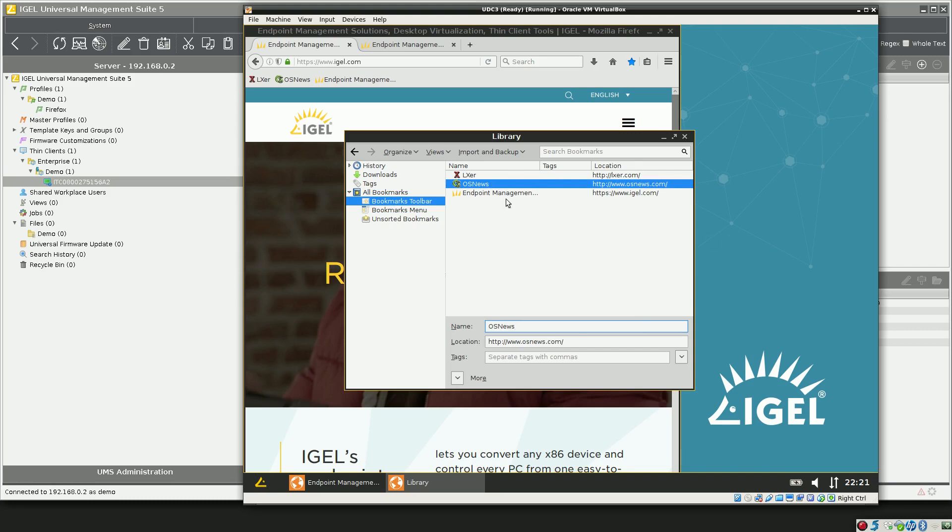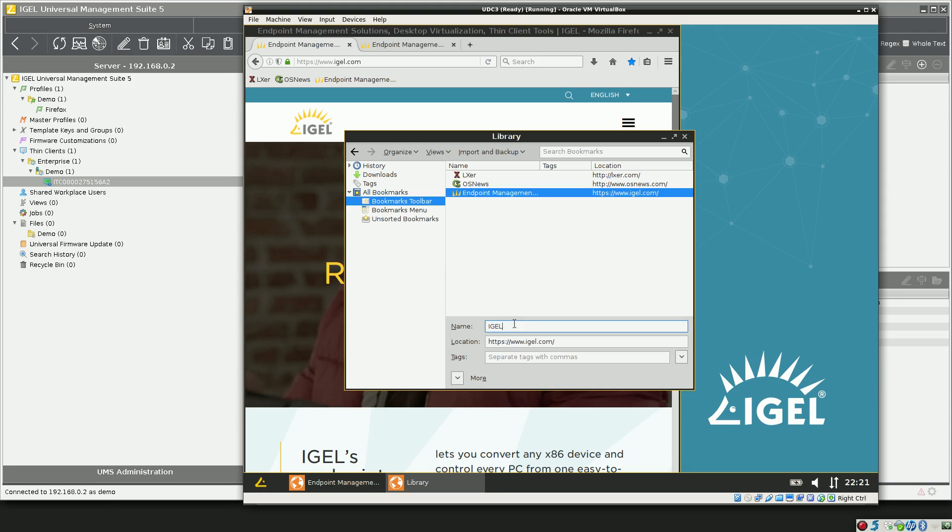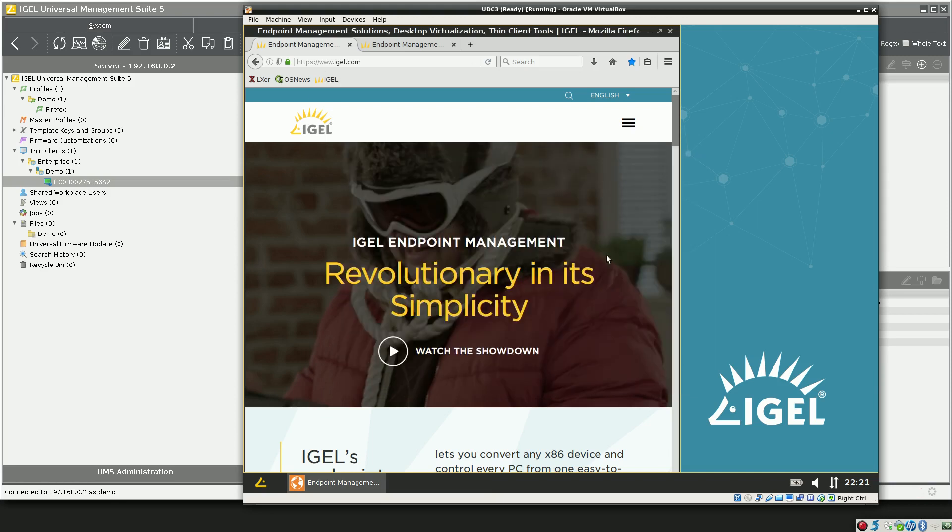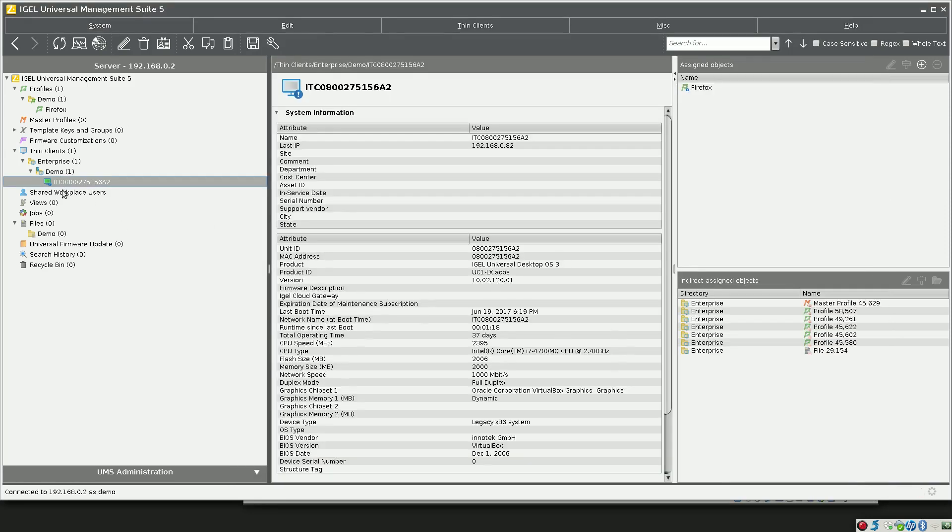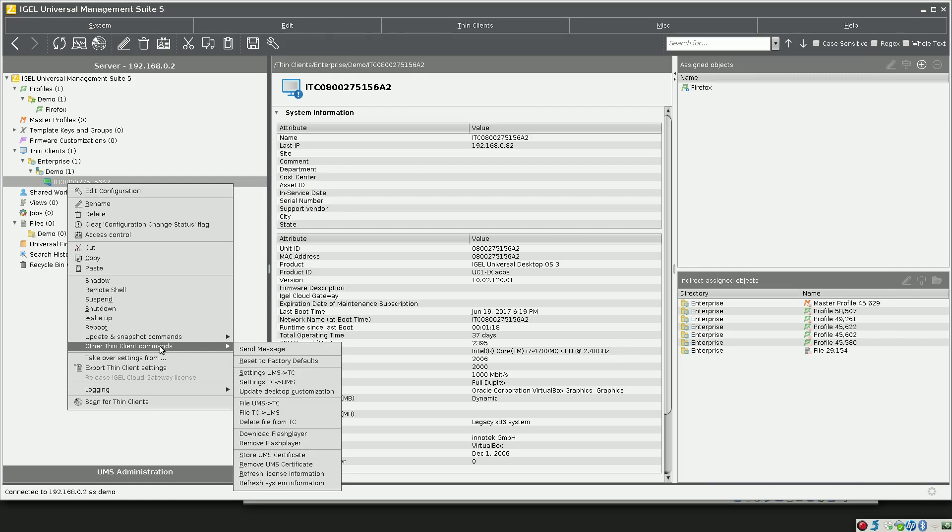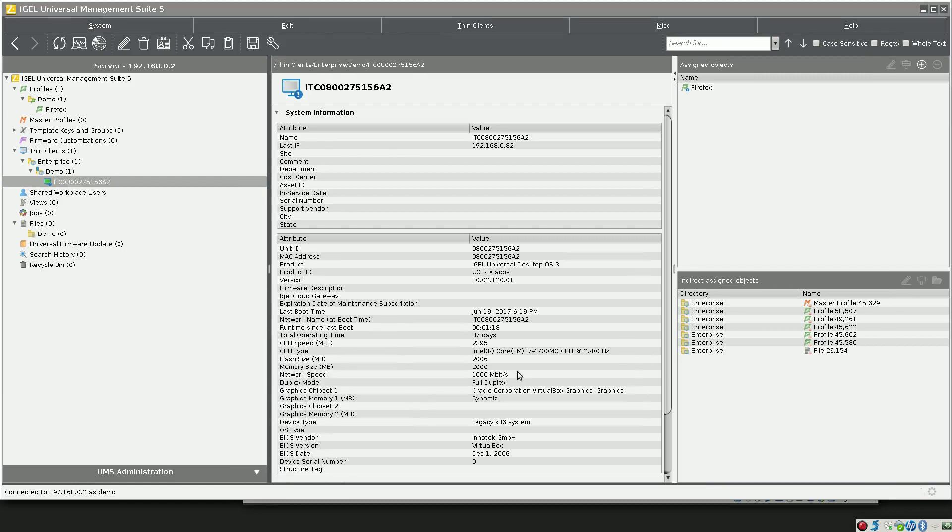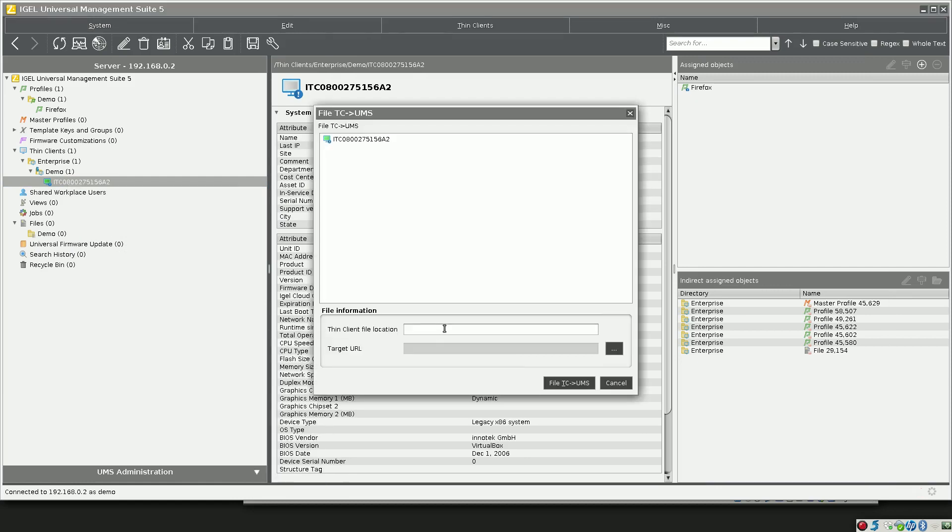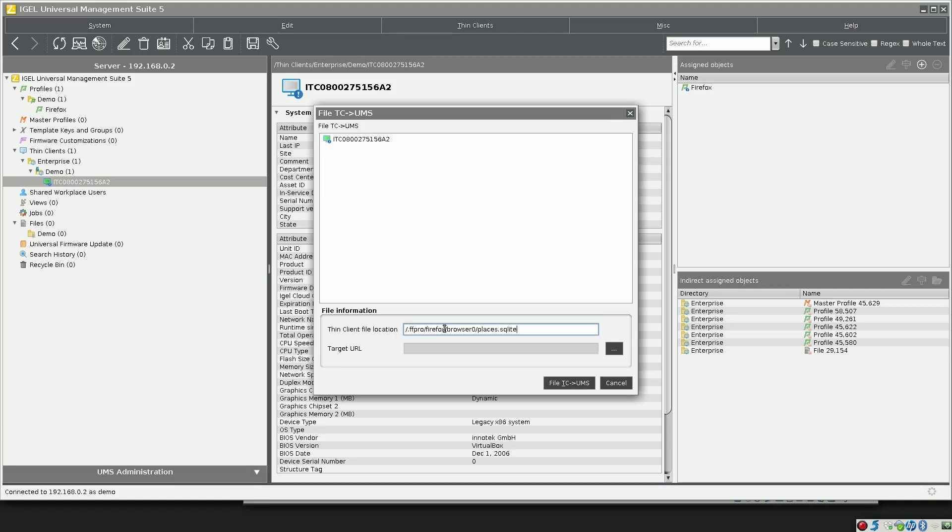There are three bookmarks, fantastic. Now we go over to the management console, right-click on the thin client, and we say File Thin Client to UMS. Then we plug in the location of the database file on the IGEL. It's forward slash dot ff pro, then forward slash firefox, forward slash browser zero, and then forward slash places dot sqlite.